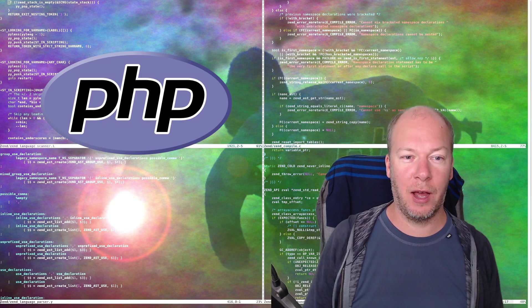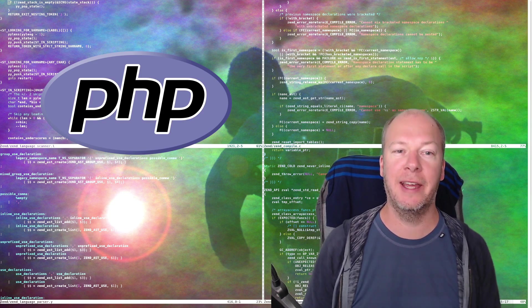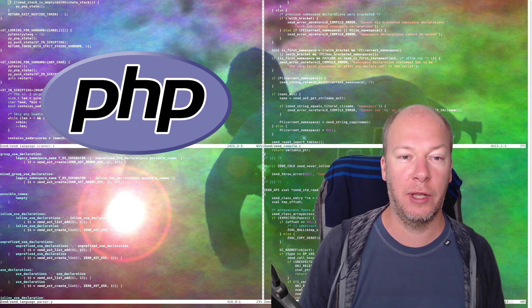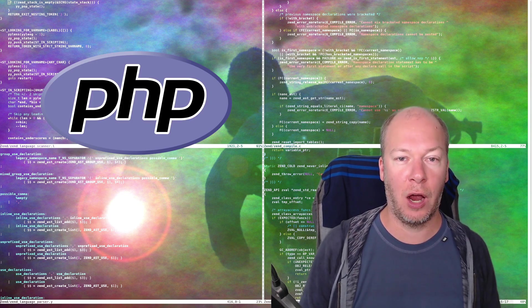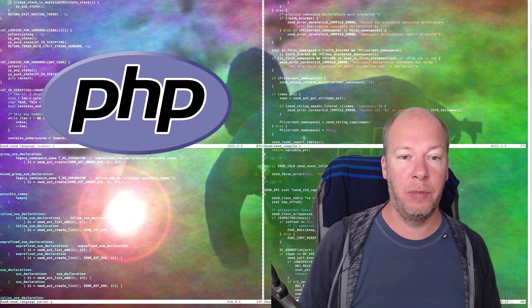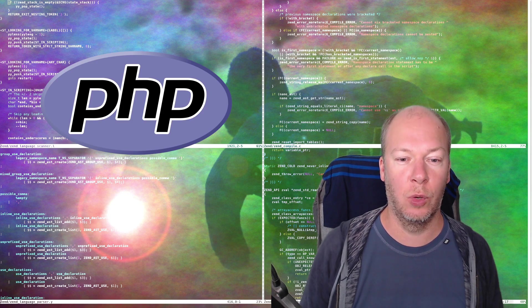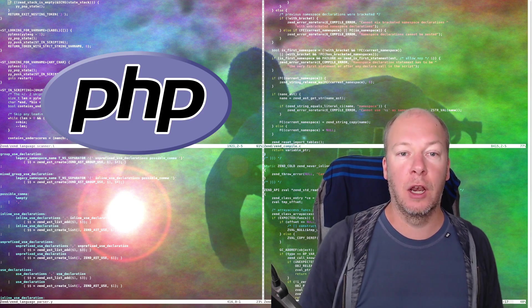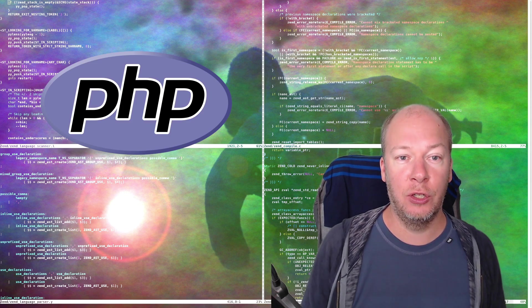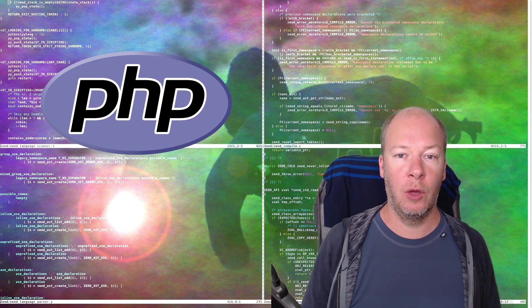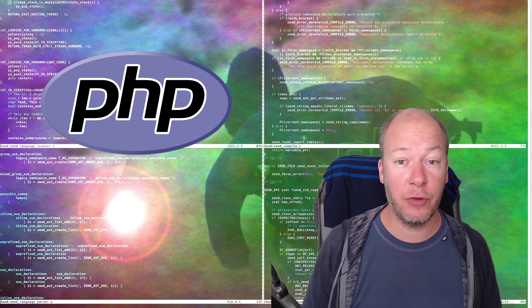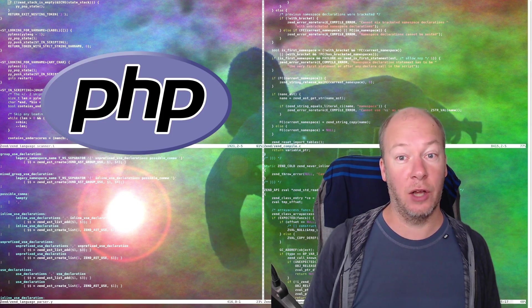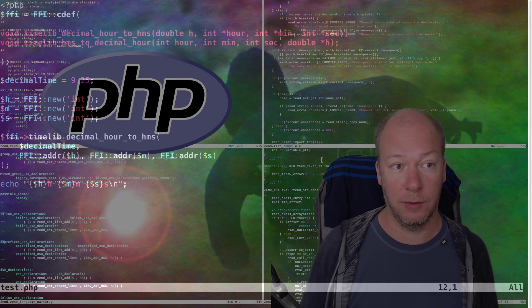On Mastodon, somebody asked me whether it's possible for the PHP DateTime extension to export a feature to convert a decimal hour to hour minute and second and vice versa. PHP doesn't support it yet and it's tricky to figure out what name to give this function, but the library that PHP uses underneath, timelib, does actually export this functionality. So I thought, maybe we can use PHP's FFI functionality to directly call these features. So I wrote myself a script to try that out.